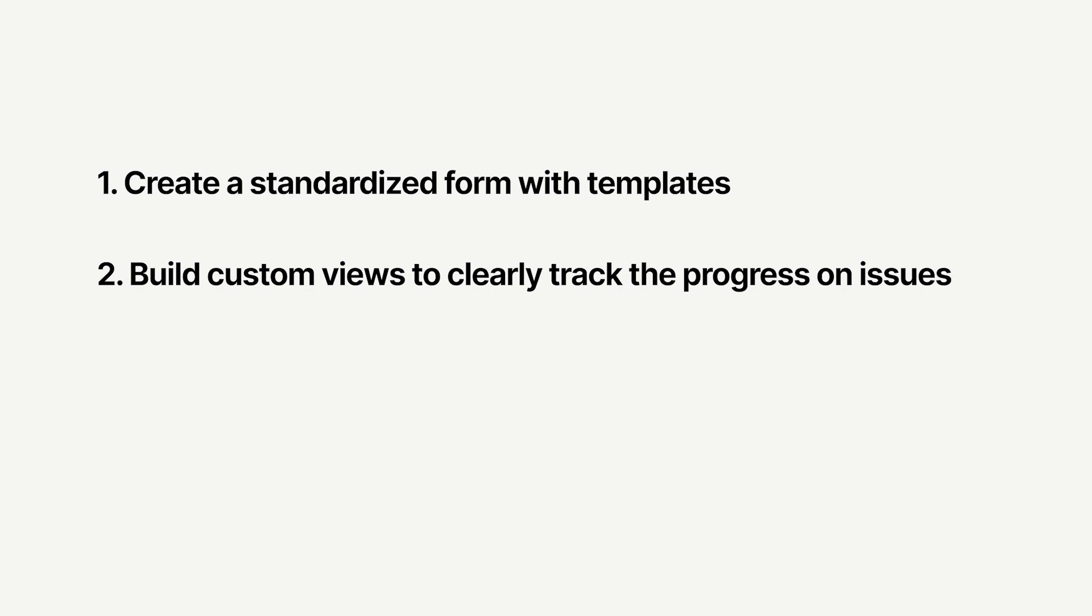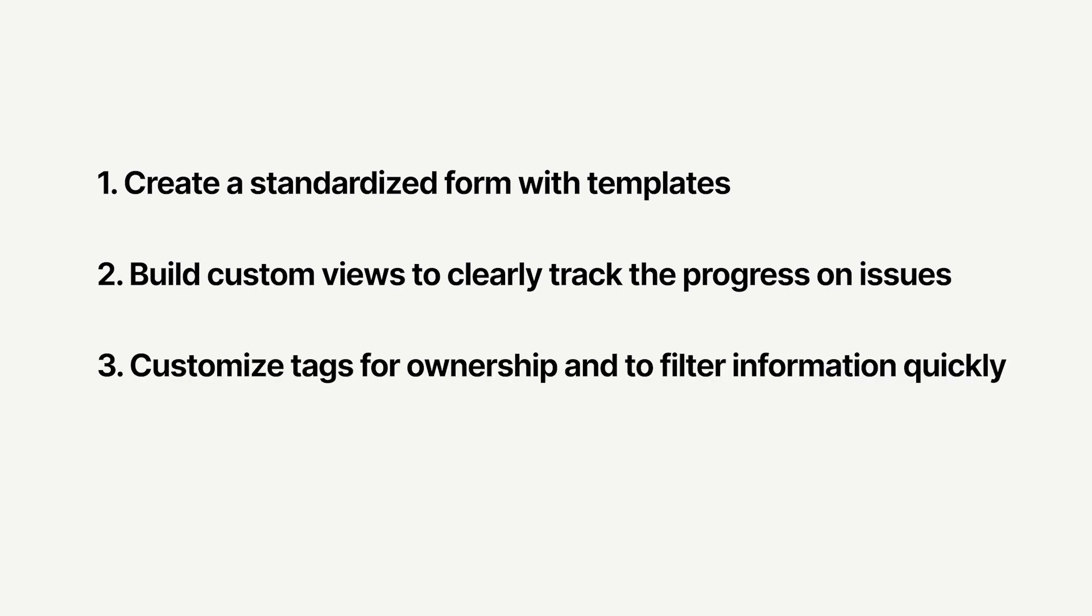First, create a standardized form with templates to ensure all the necessary information is captured. Second, build custom views to help your teams clearly track the progress on issues from triage through resolution. And third, add customized tags to show ownership and help users filter information quickly while ensuring the highest priority tasks get appropriately triaged.